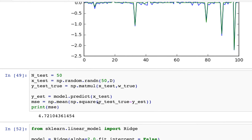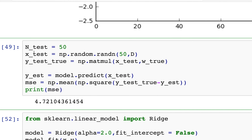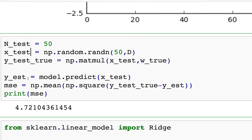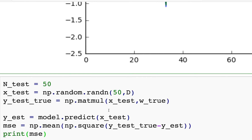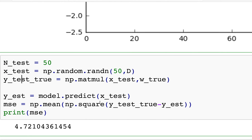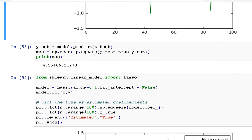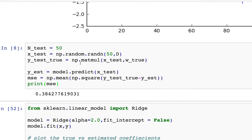One thing we really need to look at when doing any form of machine learning or linear regression is the mean squared error of the test set. I'm going to create a random test set, get the true value — which is X_test matrix-multiplied by the true weights — and test against the predicted values. Notice I didn't add noise here because the true value of Y has nothing to do with noise. The mean squared error comes out at 0.38.